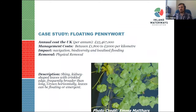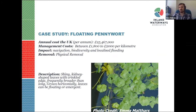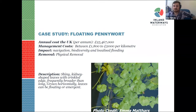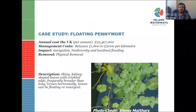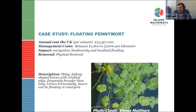Floating pennywort is estimated to cost £25 million each year, costing up to £1,800 to £2,000 per kilometre to treat through physical removal and chemical spraying. This species can spread about 20 centimetres per day in the height of summer, and is commonly found along the riparian areas of waterways and in ditches.